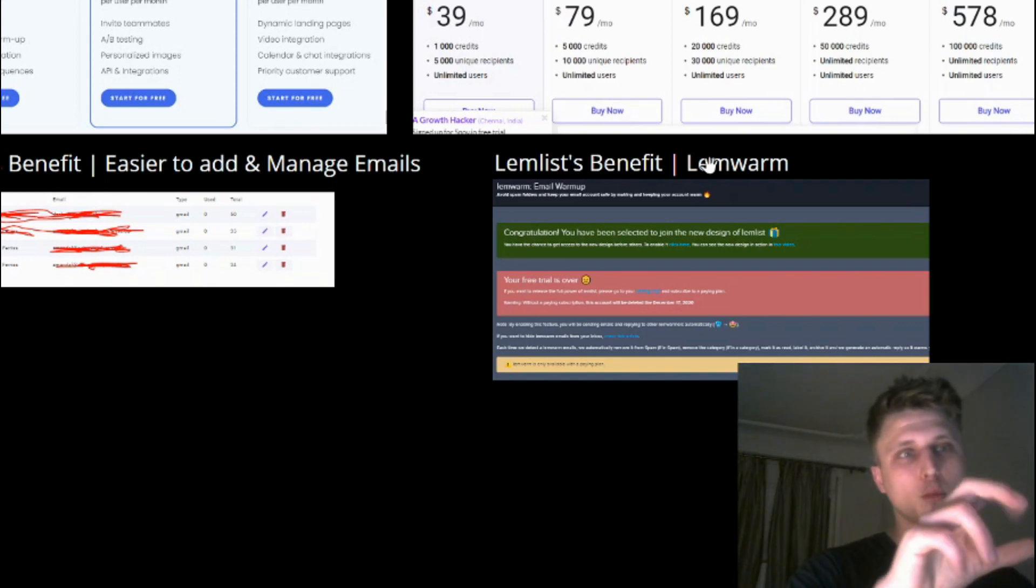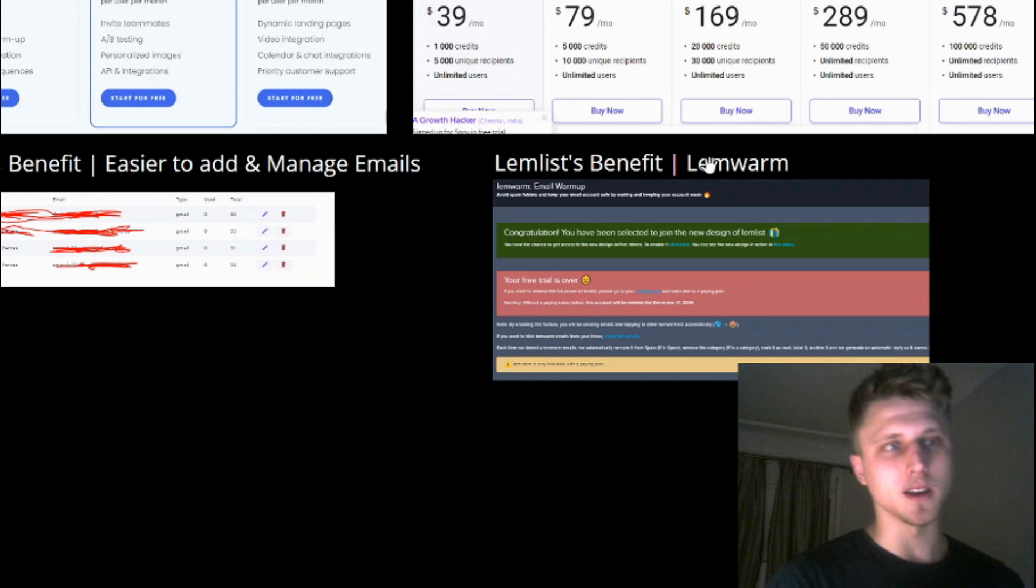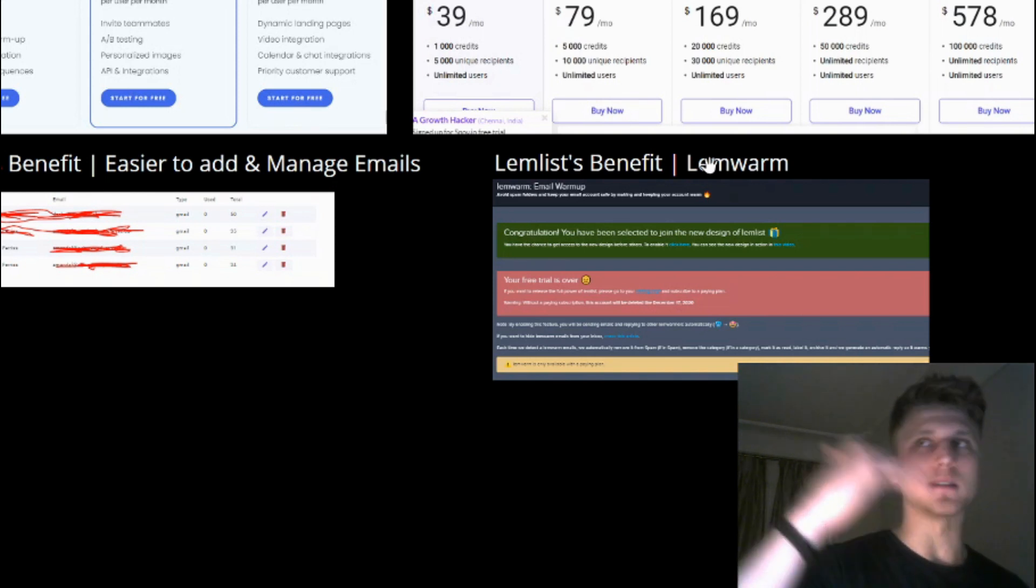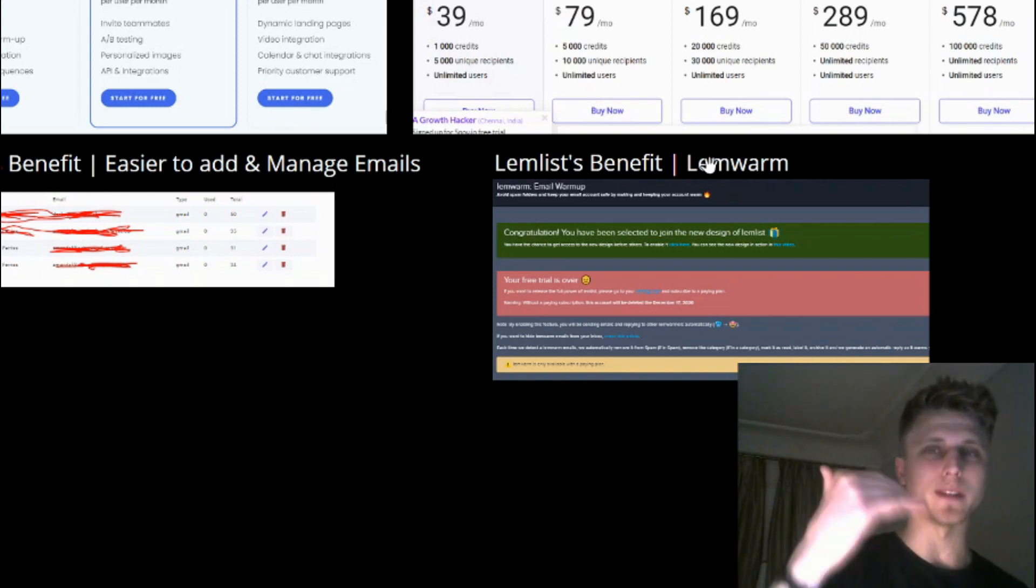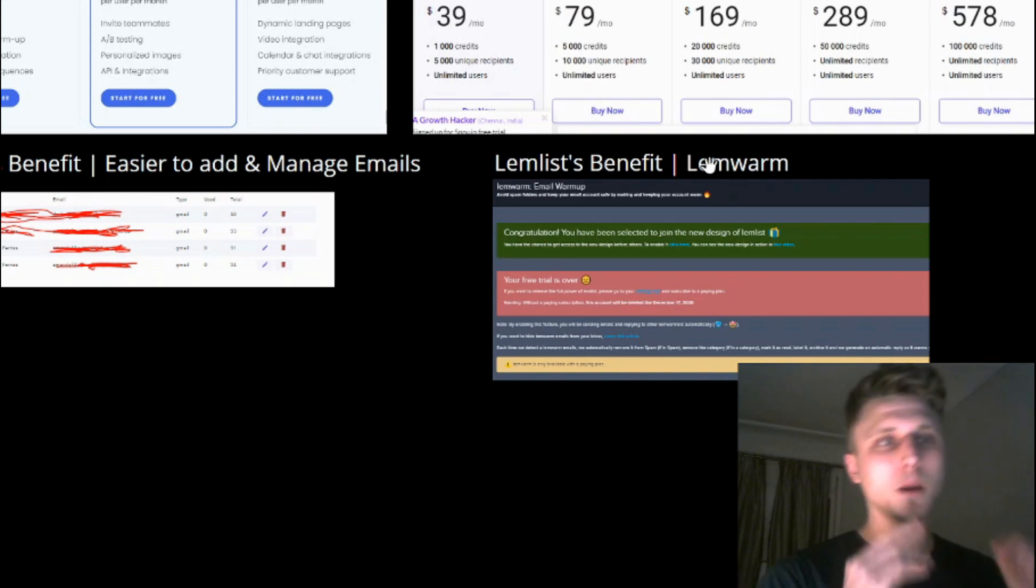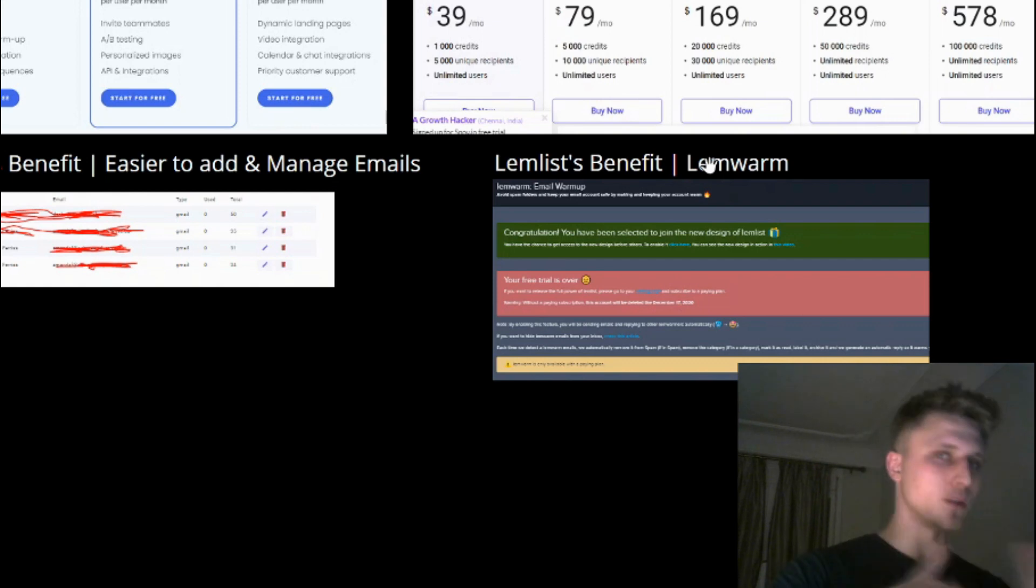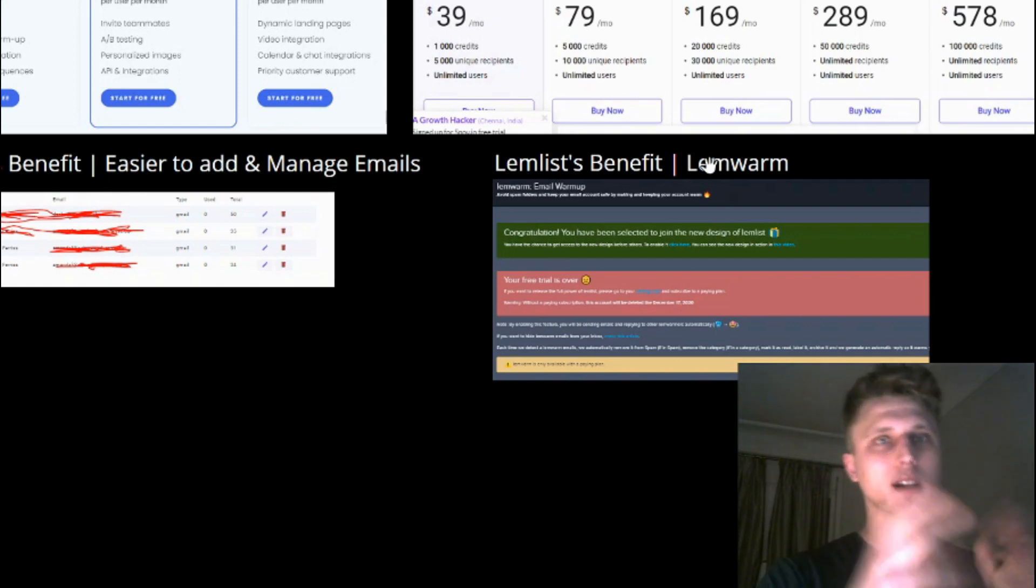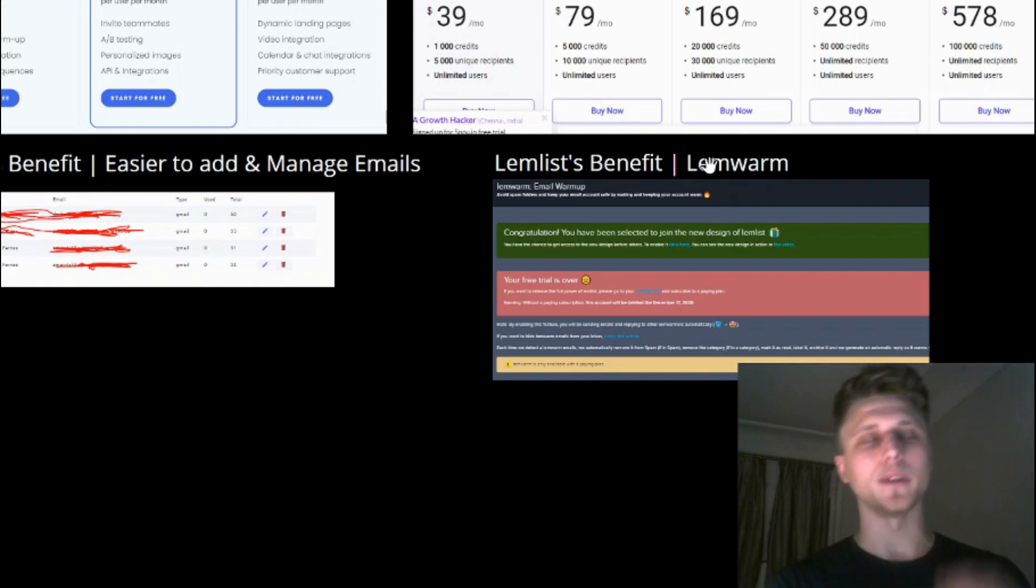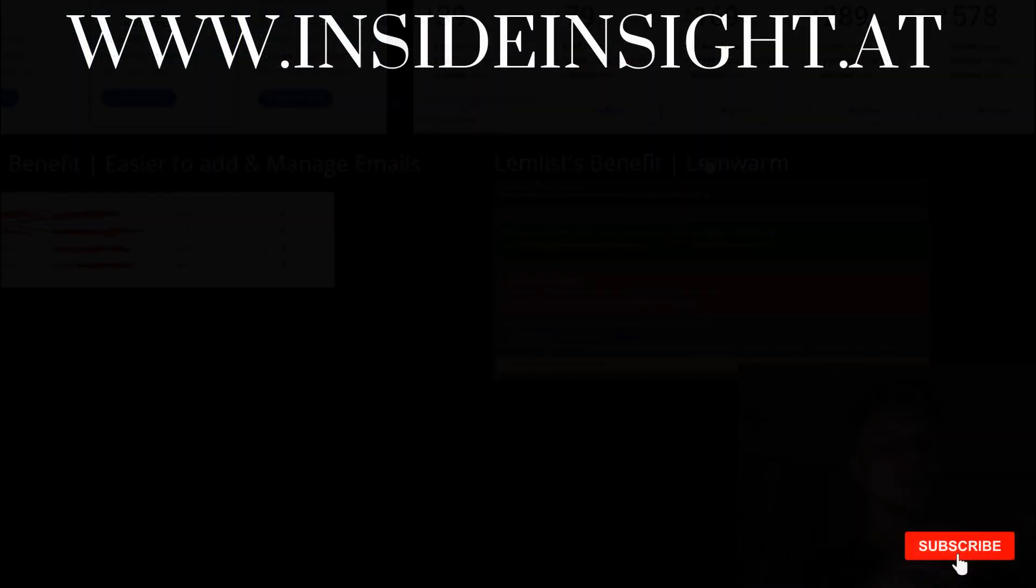And Lemwarm supports that at the end of the day. So if your deliverability drops, if you're landing in spam, put the domain under Lemwarm, let it run for a little bit, let it warm up again, and then bring it back out as opposed to purchasing another domain, setting up the whole thing, etc.